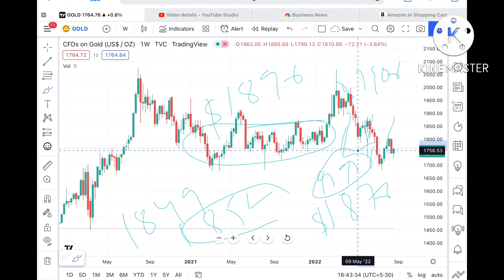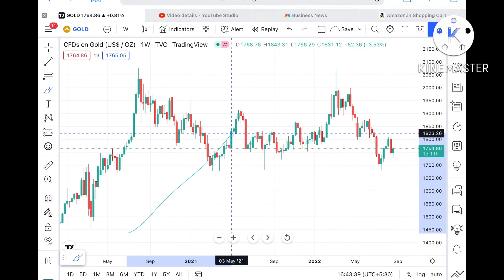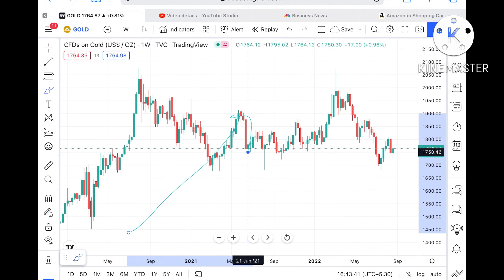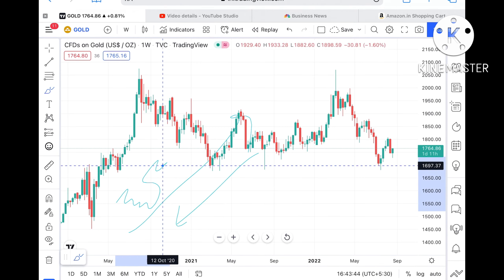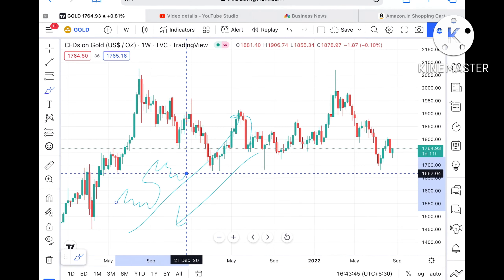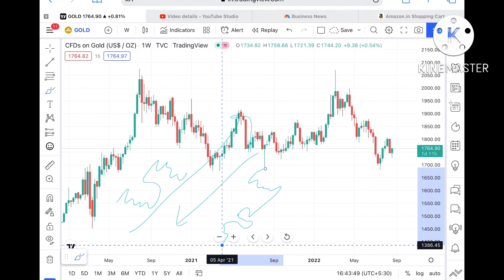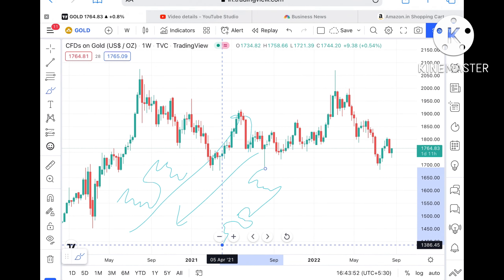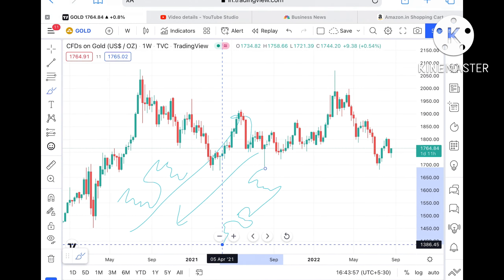You have to understand that the market will not move in one direction — either upside or downside. It will hold for some time, then it will go upside. In the same way, it will hold for some time, then it will break that particular zone and move into another zone — downside or upside.